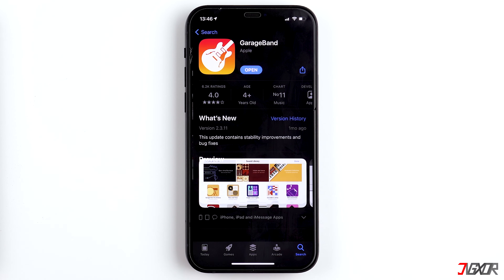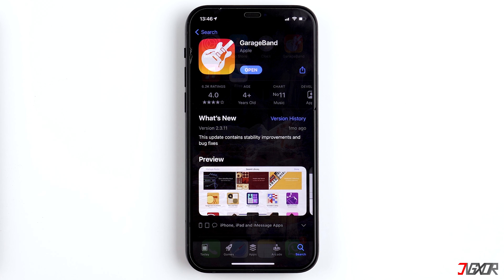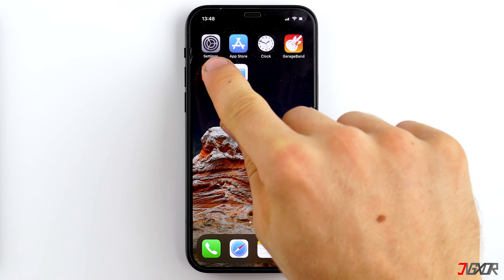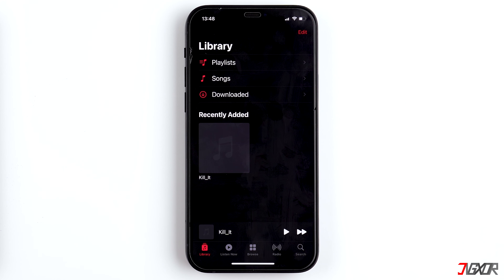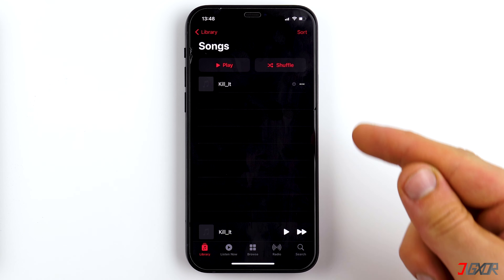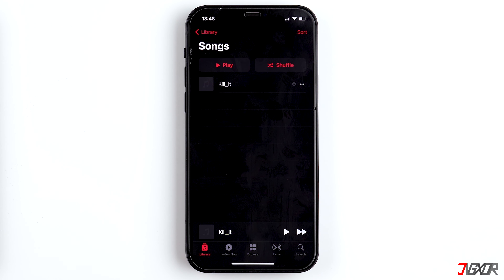Of course you need a song. The song might already be available in your Apple Music library — if so, then it's very easy for you and you can skip the next step. If you don't have a song yet, then download one online. I'll show you how this works in a sec.